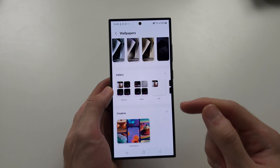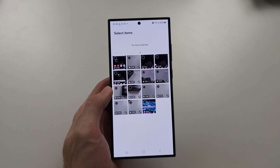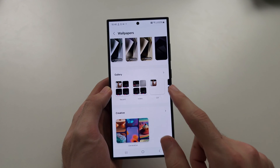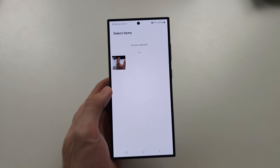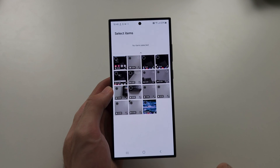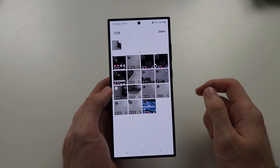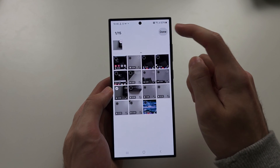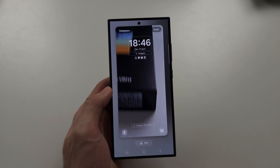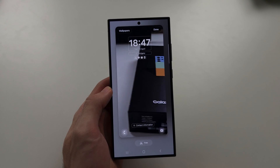You can also use videos you've made as a wallpaper, and GIFs as well. If I tap on Video and select one, then tap Done, this is going to make my video the wallpaper.